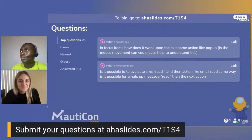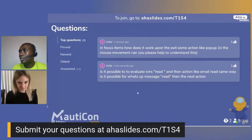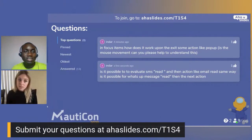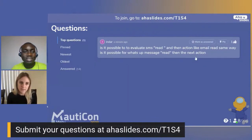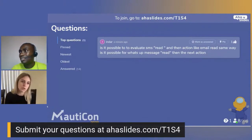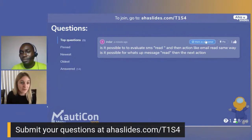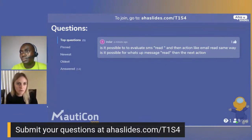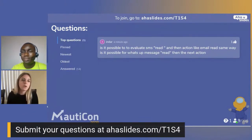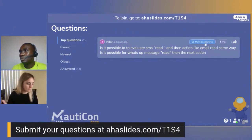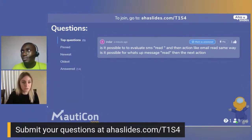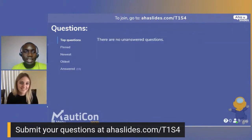Question: is it possible to evaluate SMS reads and then take action the same way as with email reads — also for WhatsApp messages? I haven't used WhatsApp within the tool, so I'm not familiar with how that plugin works at this point — great question for our plugin forums. For evaluating SMS read messages, you could look at whether there was a response or read receipt and then pivot on that as a collected data point.